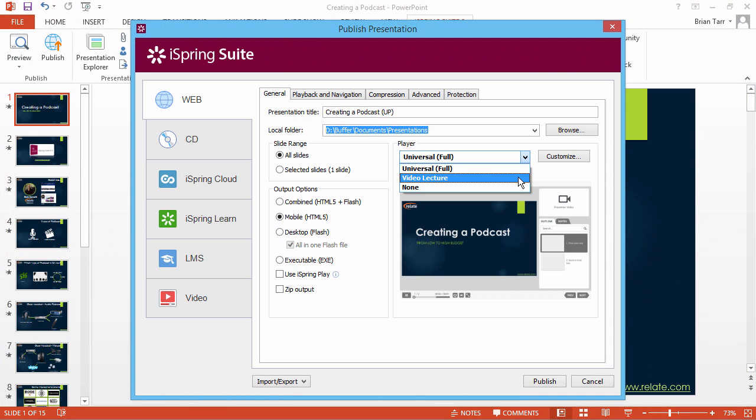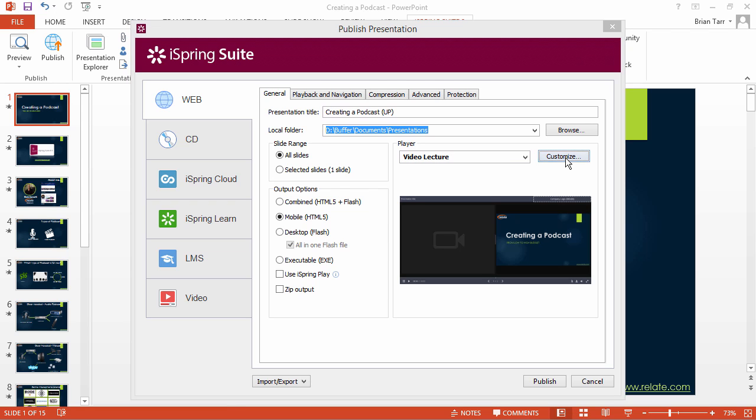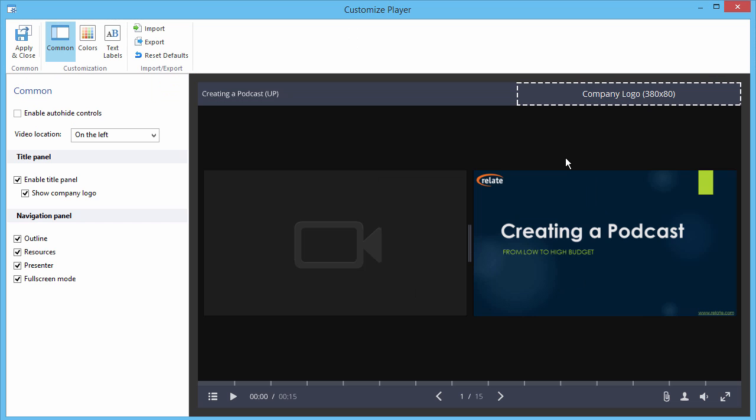Now let's look at the Video Lecture player. Once again, click Customize to access the detailed options.